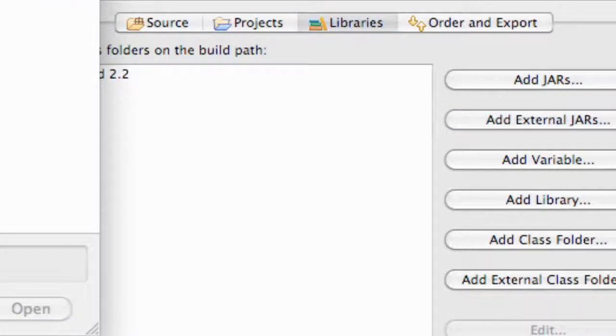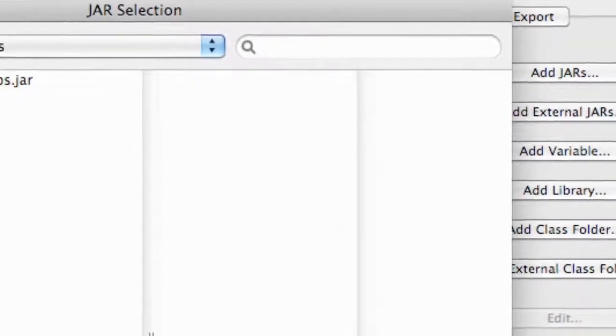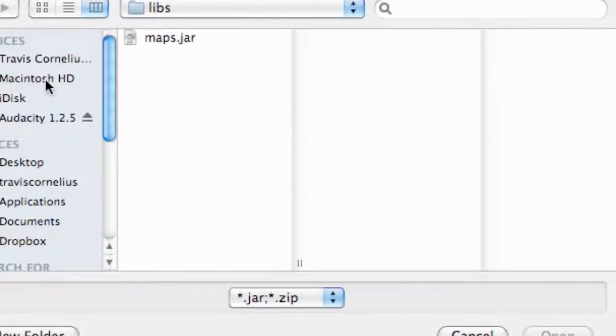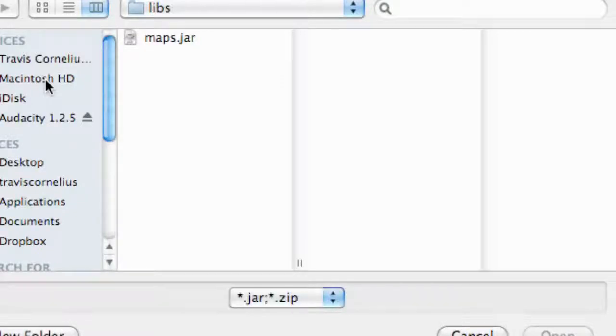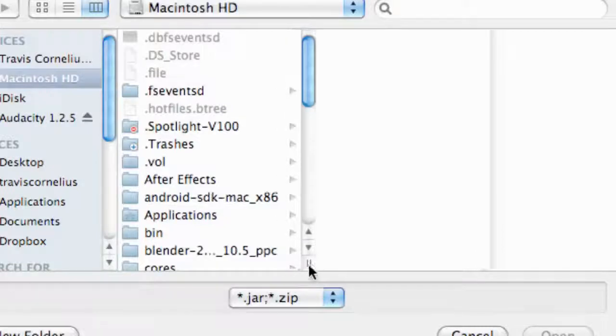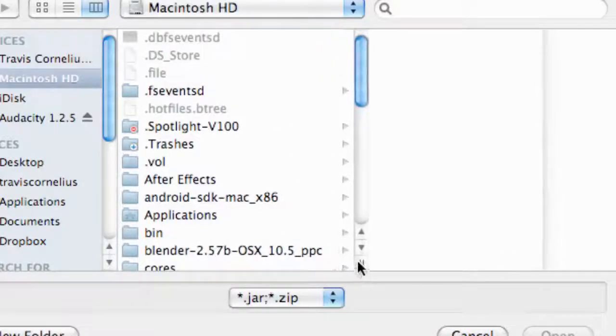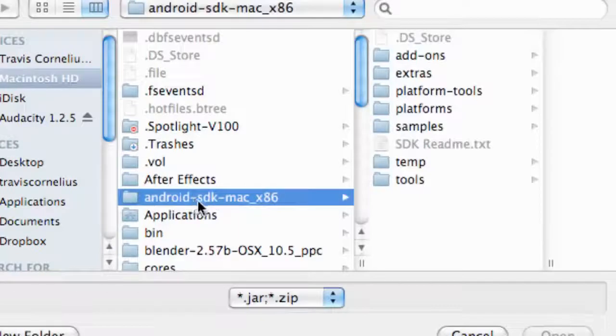We're going to refer back to wherever we downloaded the SDK, or if you guys downloaded AdMob off their website, find that download and open it there. I downloaded the SDK within my hard drive, so I'm just going to open that up and find the Android SDK for Mac, or wherever you guys downloaded the SDK.